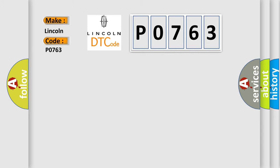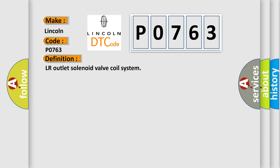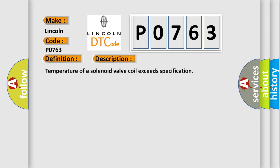The basic definition is LR outlet solenoid valve coil system. And now this is a short description of this DTC code: temperature of a solenoid valve coil exceeds specification.